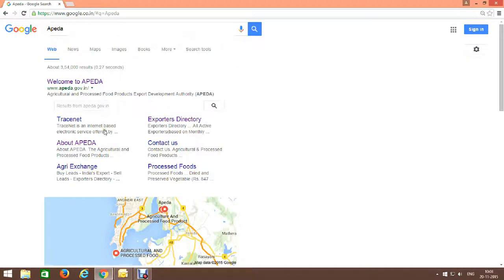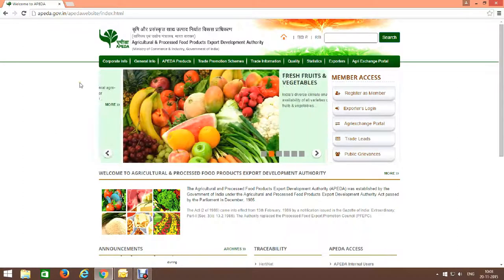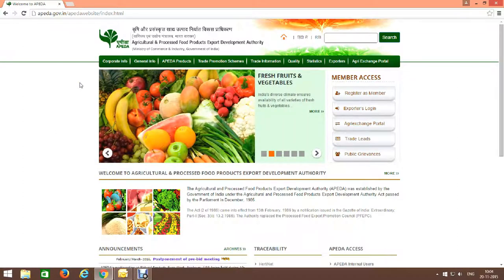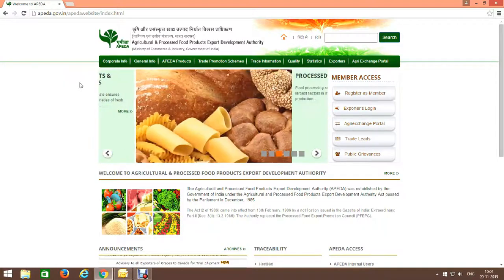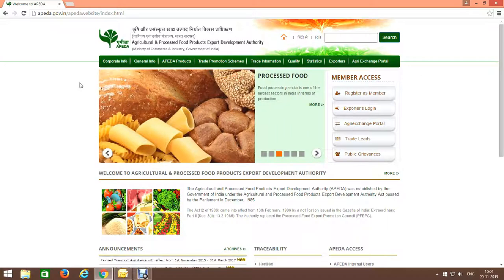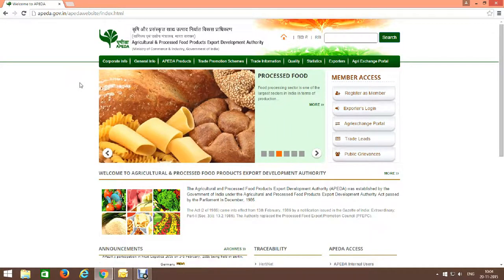Go to the APEDA website. It's a website of Agriculture and Processed Food Products Exports Development Authority.